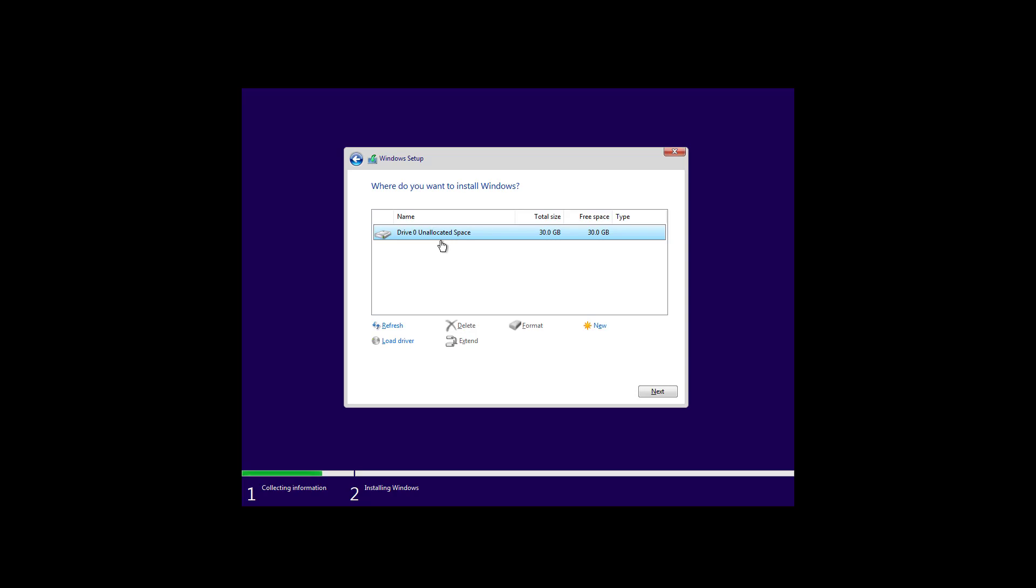If your computer already had an installation of Windows you want to select the partitions and hit delete to erase all the partitions to have one unallocated space and then we're just going to click next to start the installation process. But make sure to understand that once you delete the volumes and you click next all the data inside of that hard drive on your computer will be erased. I'm going to click next.